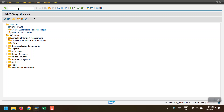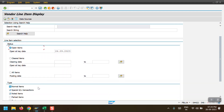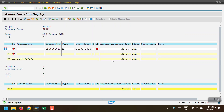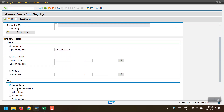To view the vendor line items I am using transaction code ABL1N. My vendor is 4105 and the company code is 2000. I am selecting open items. As of now the system is showing me only one line item, which is a KR invoice document.